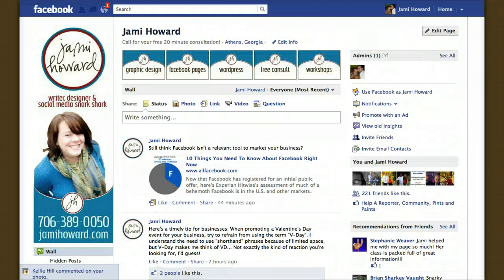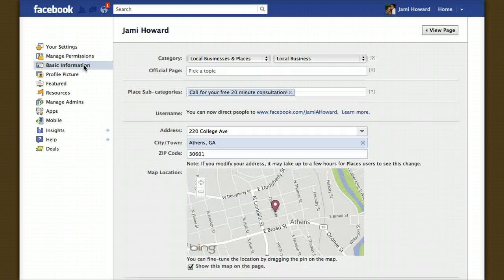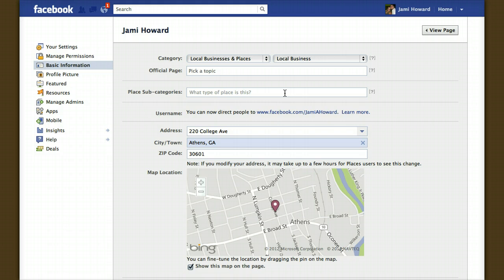So let's go back over to my page and I'm going to show you how you can actually do this yourself. Go to your Facebook page and click Edit Page. From here, you will choose Basic Information. You should have a listing here for subcategories. If you don't, I'm really sorry, but you just don't.